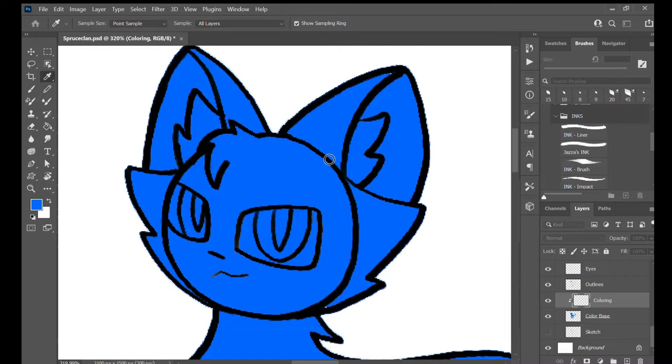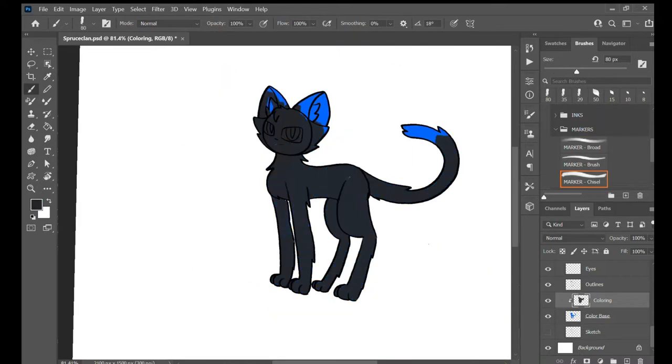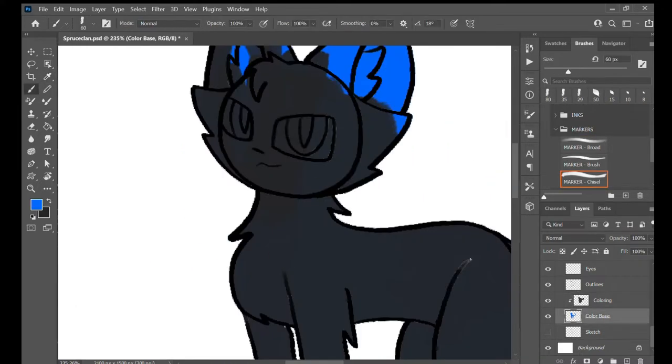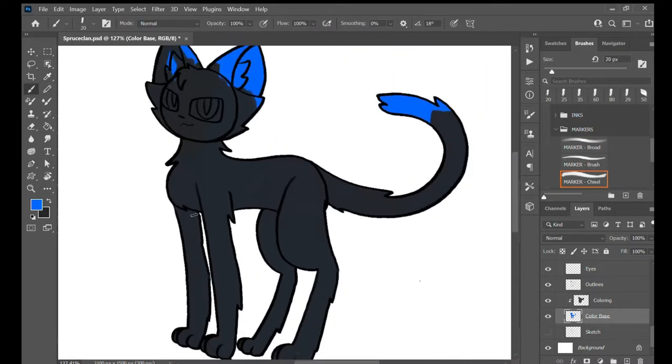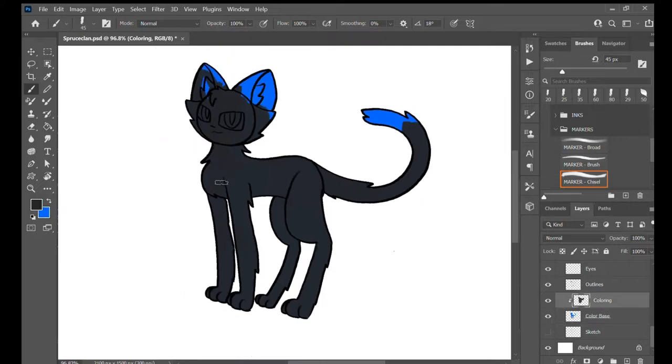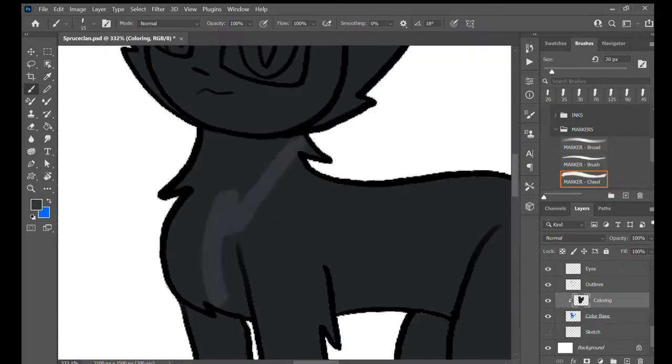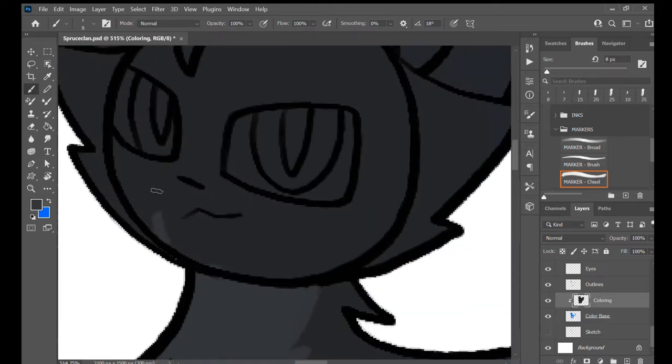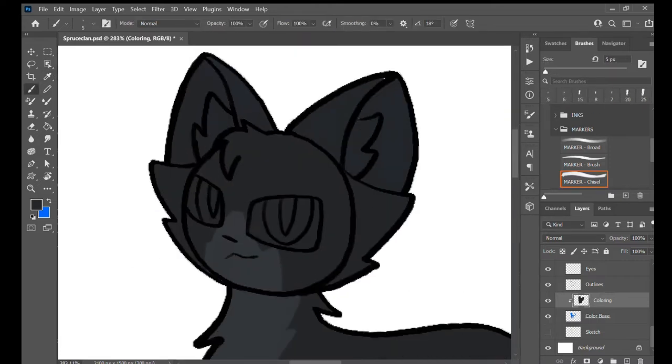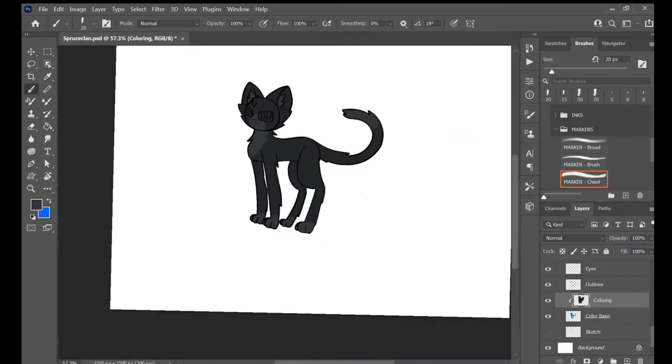I was super happy that I got Crowstar as the leader name because I love Crowfeather from Warriors cats and I like drawing black cats.